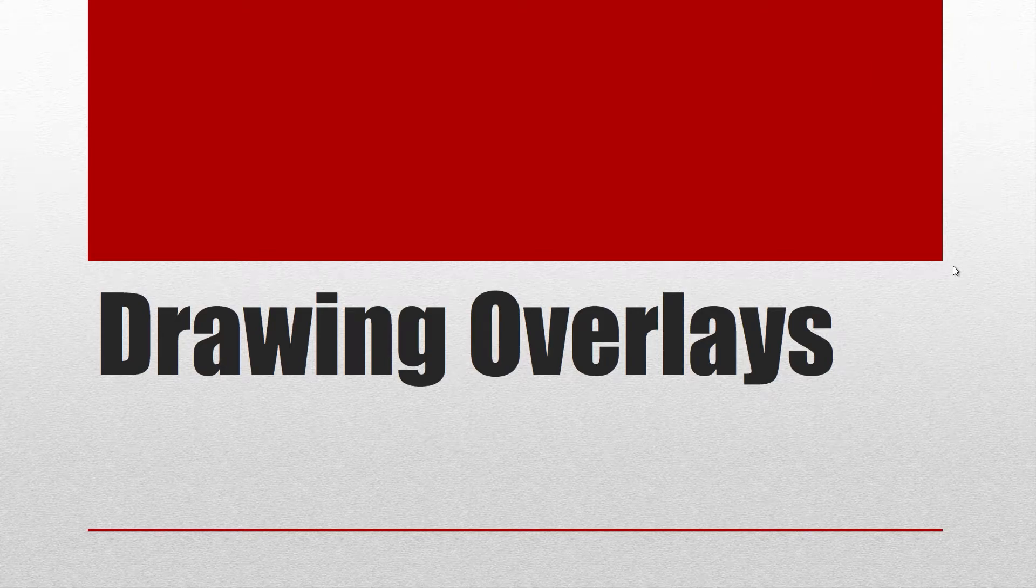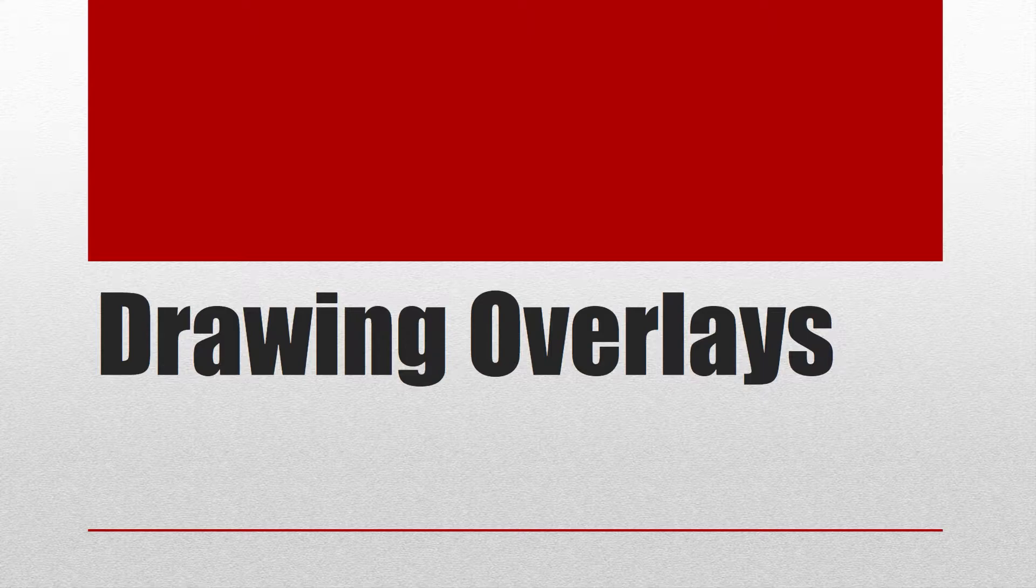Hello guys, this is your weekend shooting assignment and it is drawing overlays.